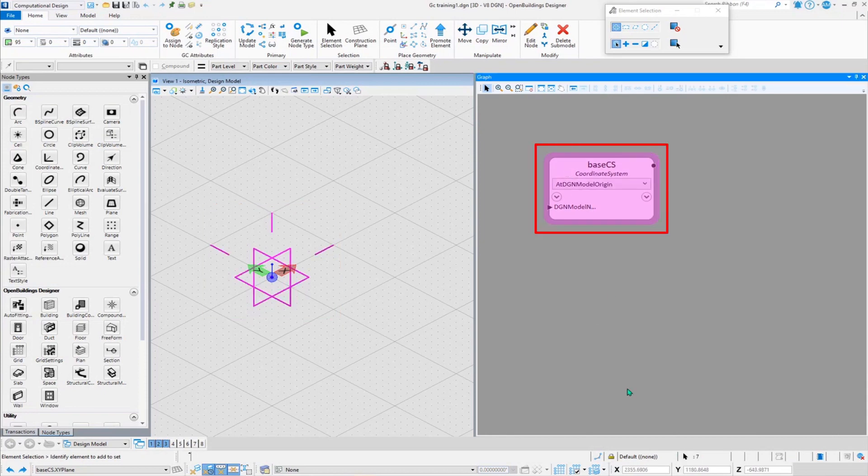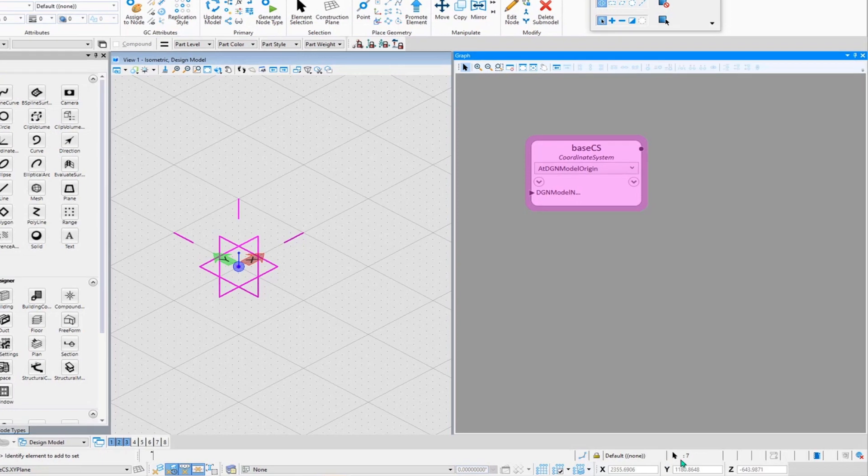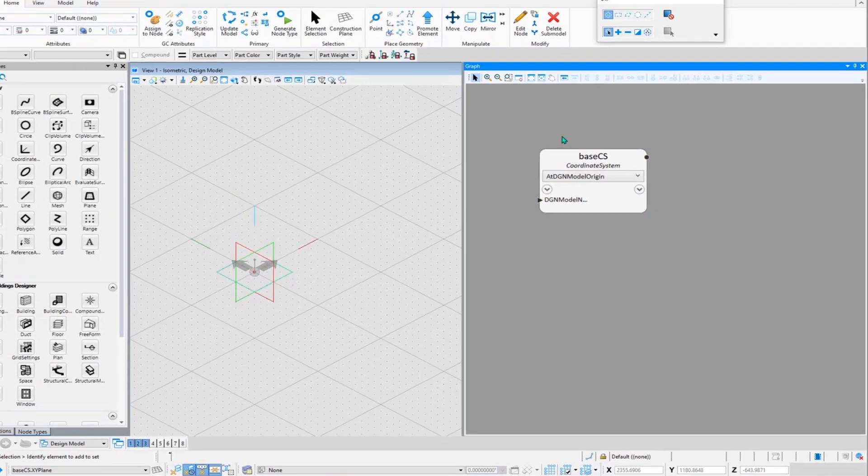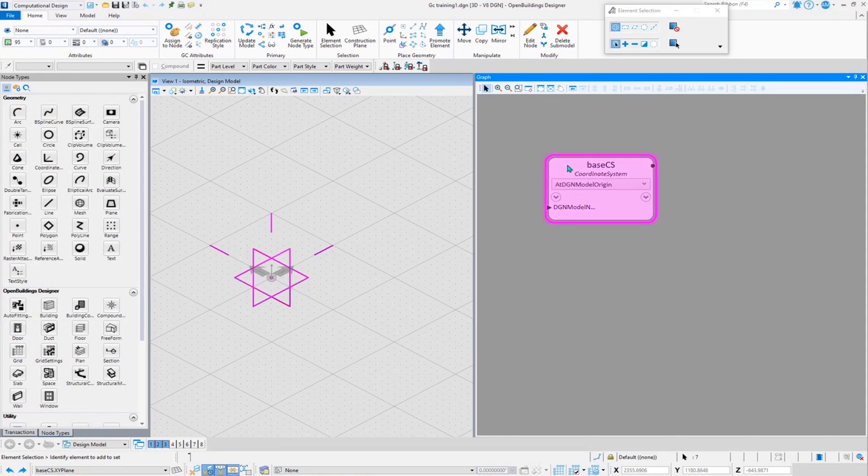When we click on the base CS, you will notice at the bottom you can see it says that seven elements are selected. What is this seven elements? So a base coordinate system or a coordinate system consists of three planes, three directions, and a point itself.